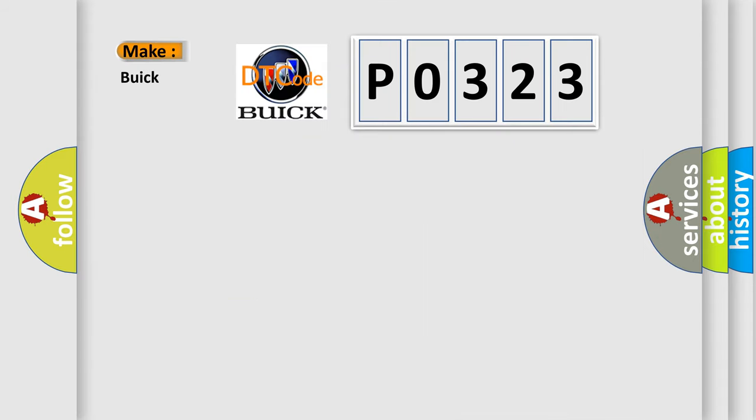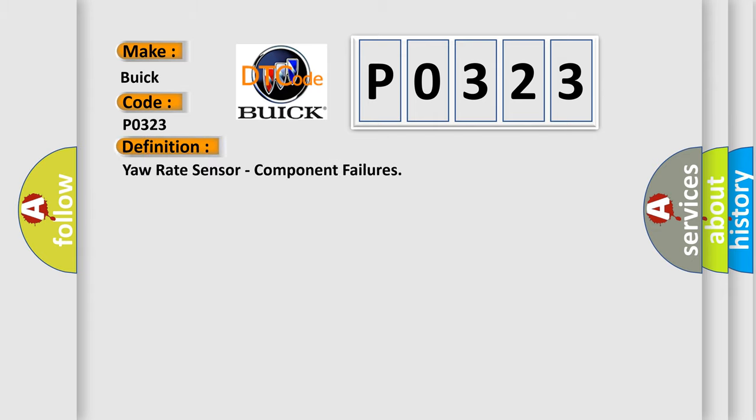So, what does the diagnostic trouble code P0323 interpret specifically for Buick car manufacturers? The basic definition is yaw rate sensor component failures.